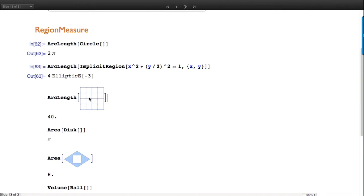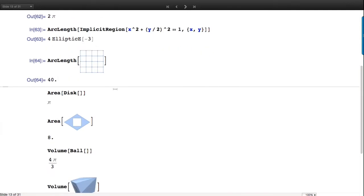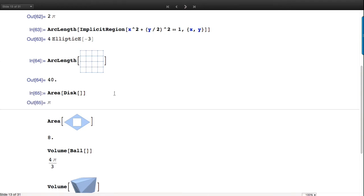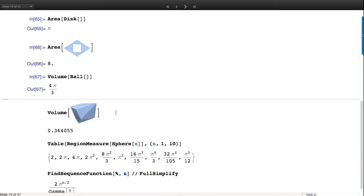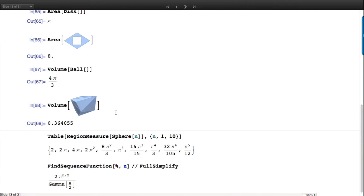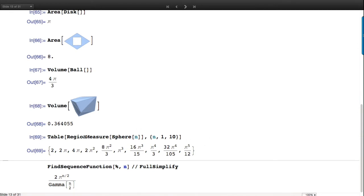This is a perfectly good curve for us - very much not manifold, but most things in the world are not manifold. The area of a disc, volume of a ball - these are things we all know. Here's a convenience: if I give an integer argument to Sphere it gives me the N-dimensional unit sphere. So these are the measures - the areas - of N-dimensional spheres up to dimension 10.